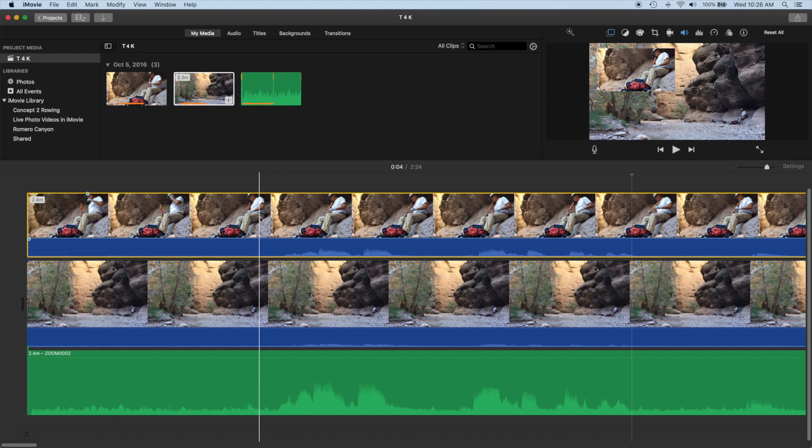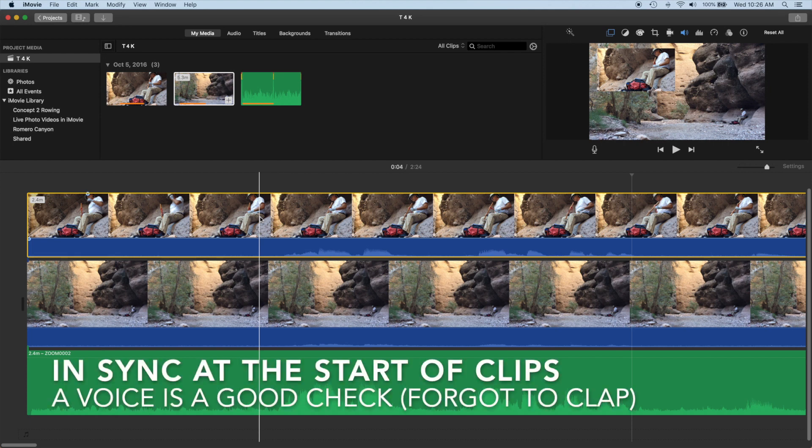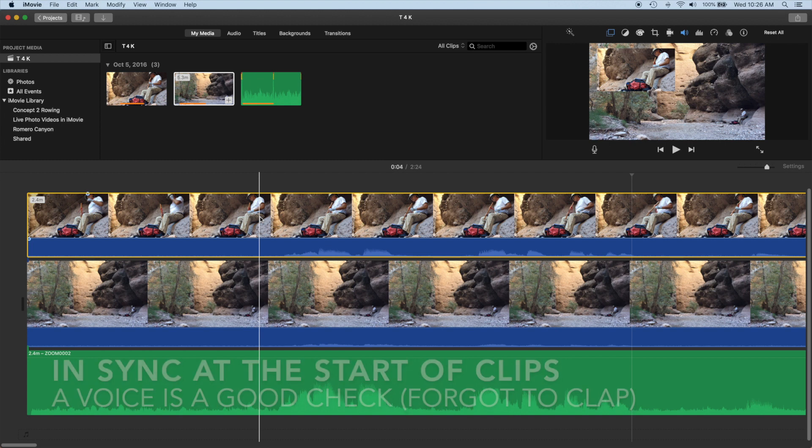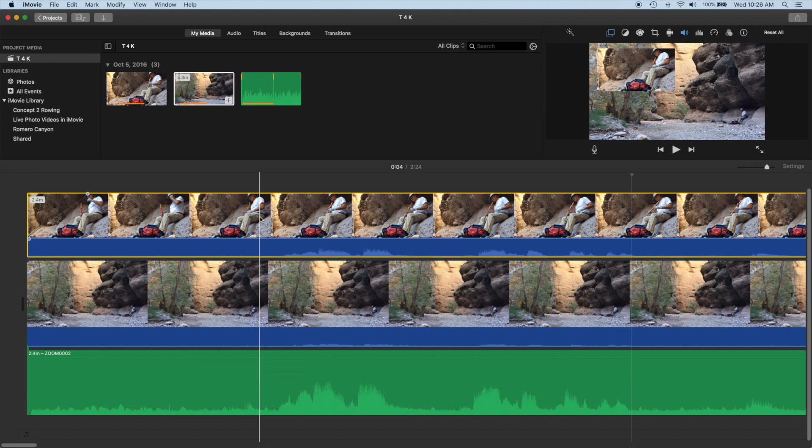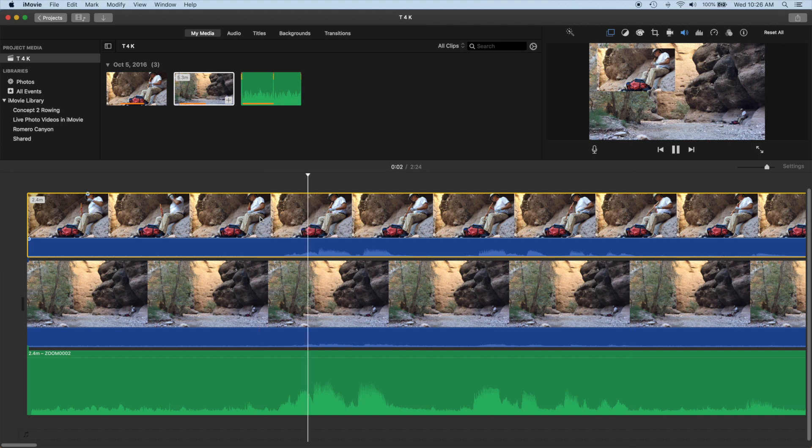Here's our two video clips and the audio track, all nicely lined up at the beginning of the recording. I forgot to clap three times at the start, but a recorded voice is useful to line things up because our ears are so sensitive to voices.